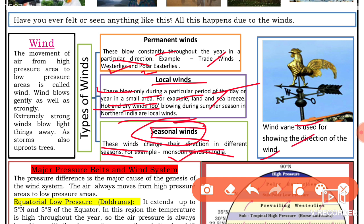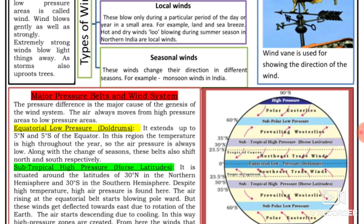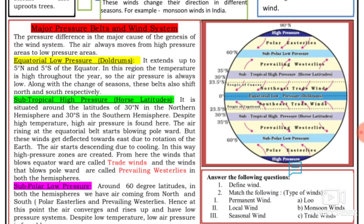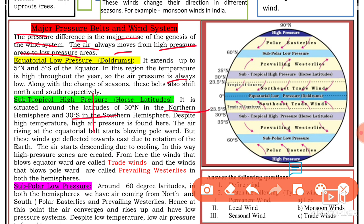A wind vane is used to show the direction of the wind. It shows directions — north, south, east, and west. This is how the direction of the wind is shown. Here you can also see some pressure belts and wind systems, and how the air always moves from a high pressure area to a low pressure area.